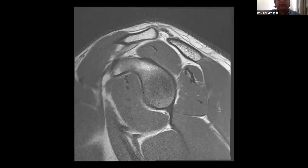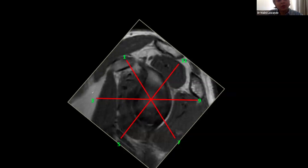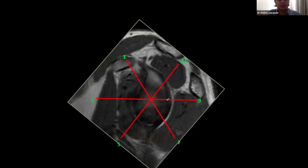When describing labral tears, there is the clock method, but the problem is that nine o'clock and three o'clock are opposite in each shoulder. Some people call three o'clock the anterior labrum regardless of which shoulder, while others use nine o'clock for anterior and three o'clock for posterior, which leads to confusion.